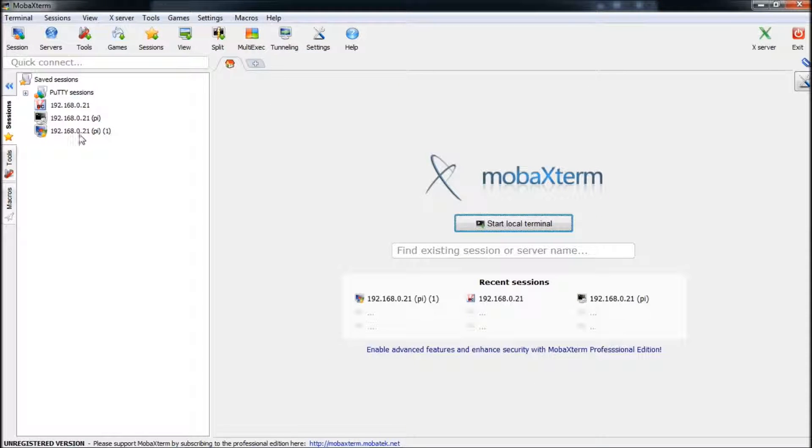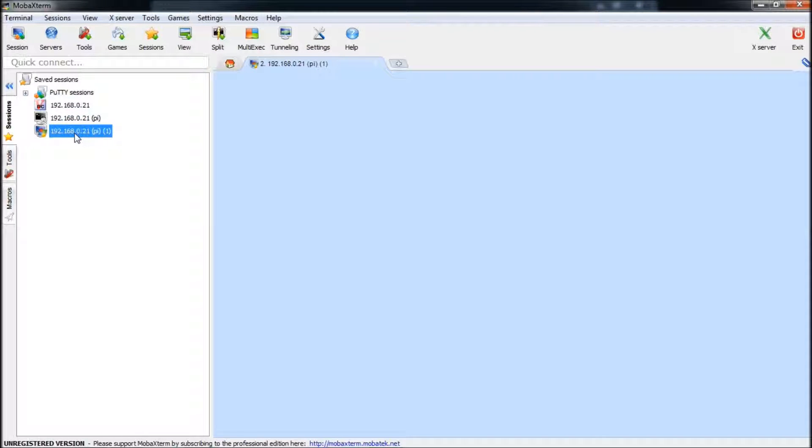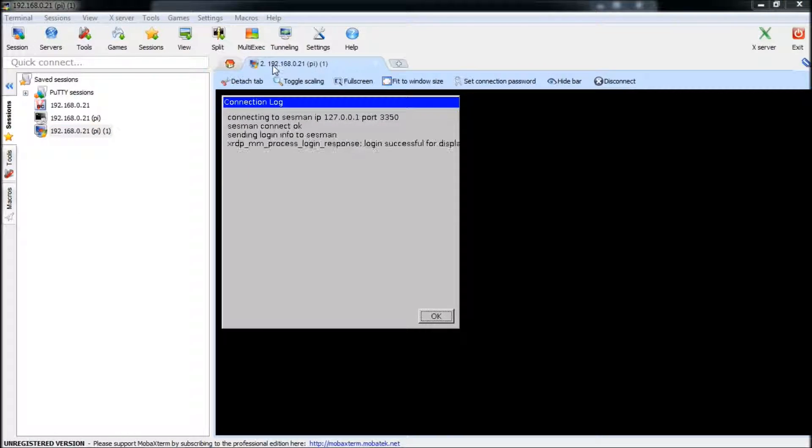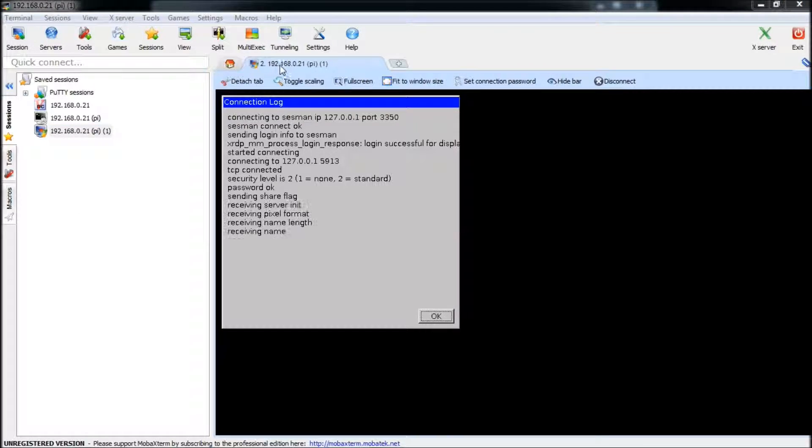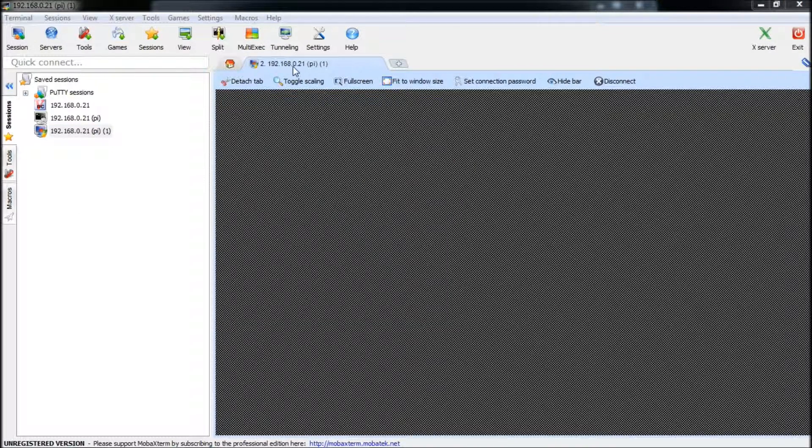And it will create you a new RDP session. So I click on mine. I already added in my IP address. Mine was 192.168.0.21.